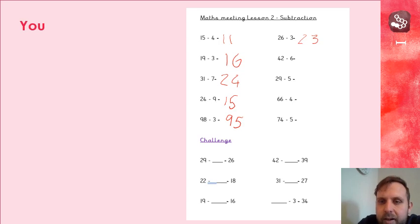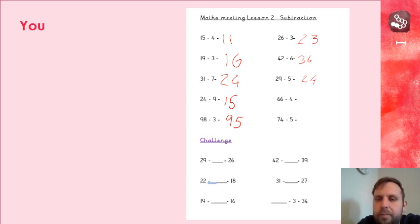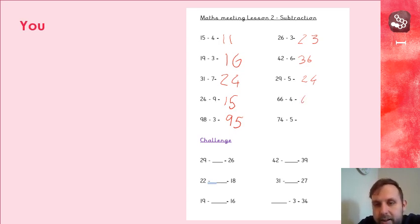42 take away 6, that's 36. 29 take away 5, 24. 66 take away 4, that's 62. 74 take away 5, 69.